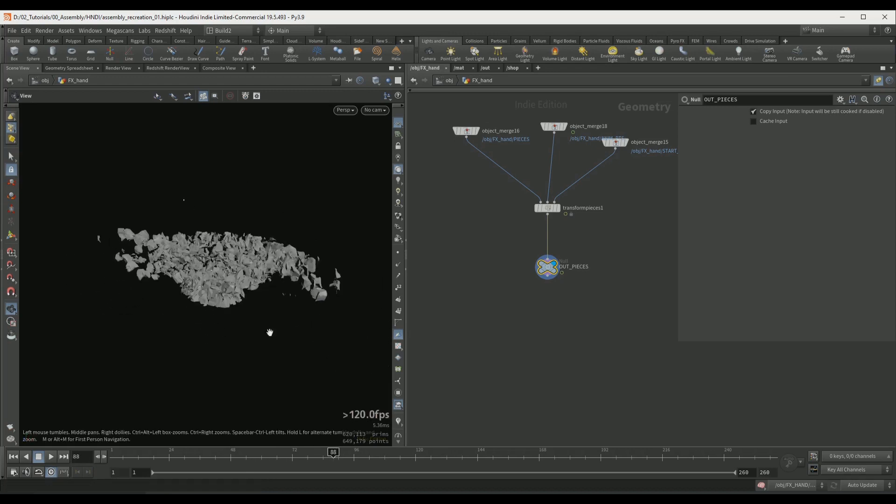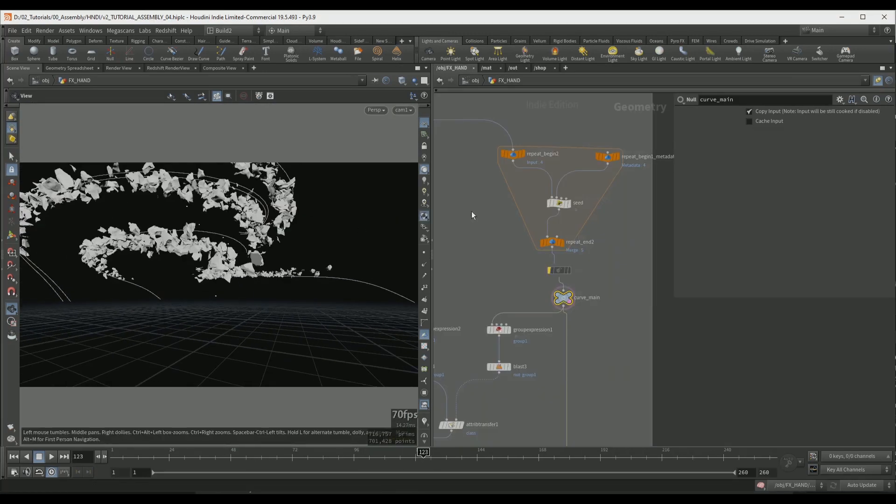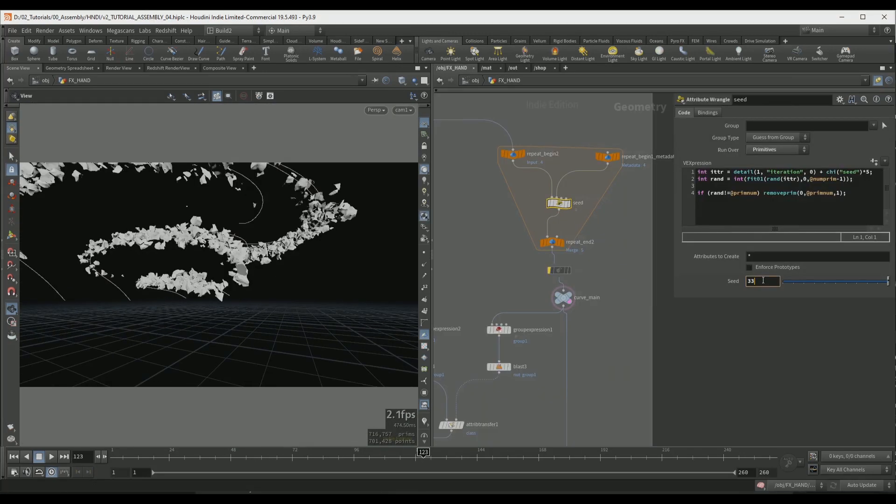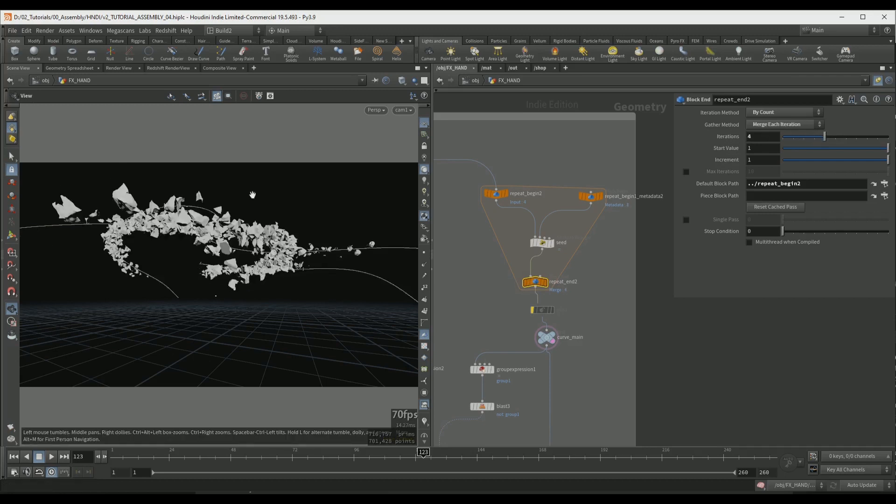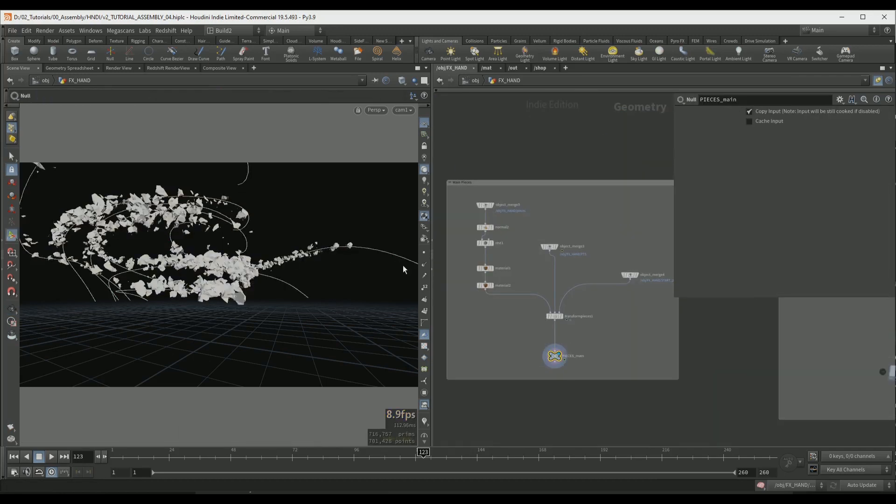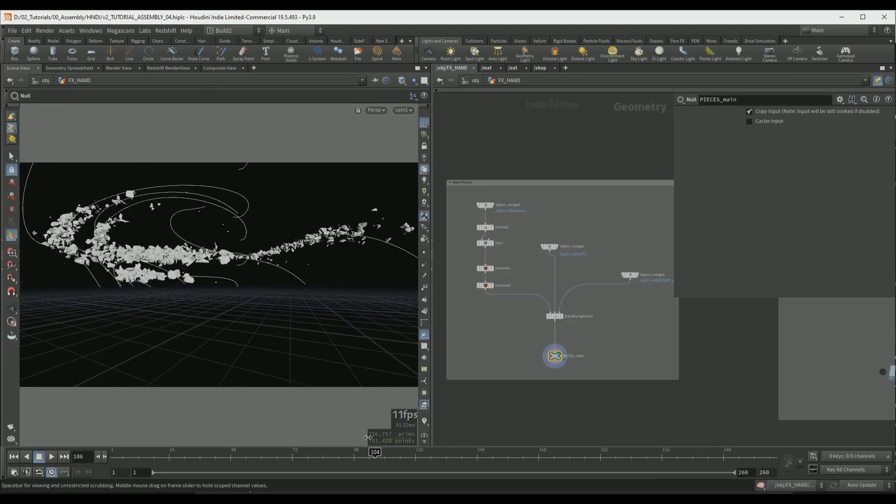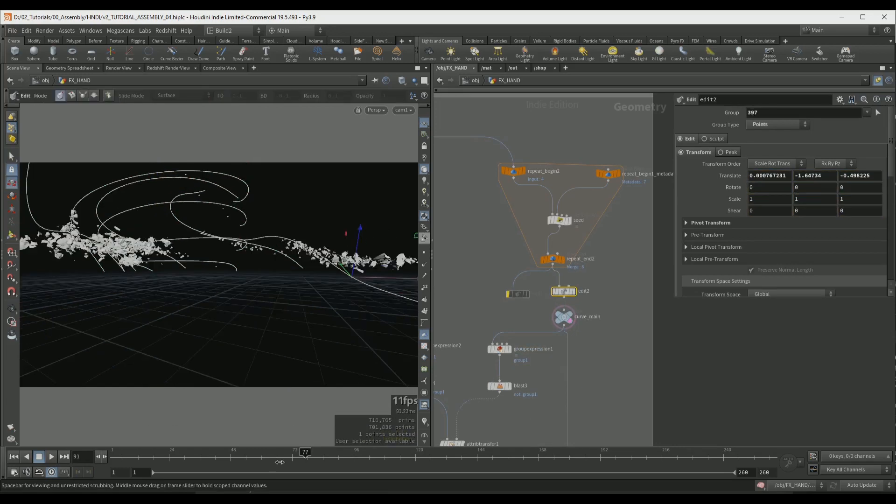The motion of the pieces will be determined by curves that we can art-direct and change in real time without having to re-simulate anything. So we are going to create this assembly animation without the use of any solvers.